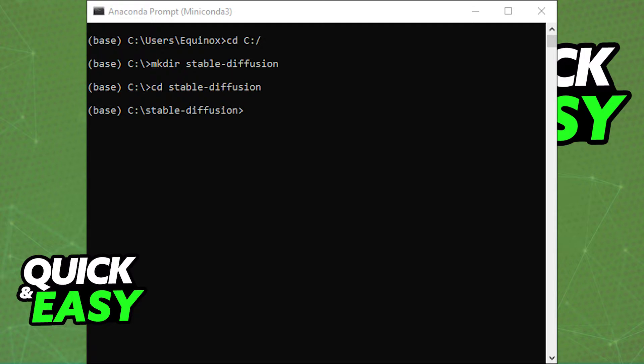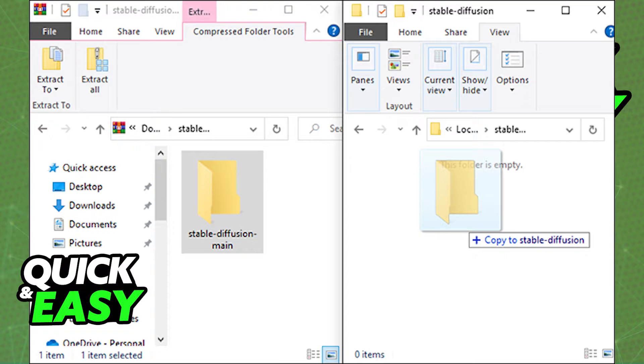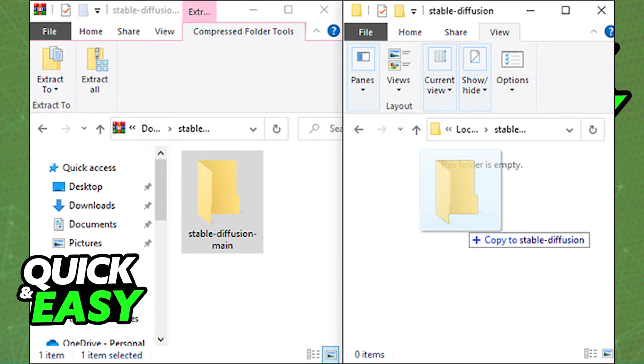After you open up Miniconda3, you will see this window if you set up your Stable Diffusion files properly. After you locate your files within the folder, just drag and drop the Stable Diffusion main folder you downloaded from GitHub into the folder you created for Stable Diffusion.